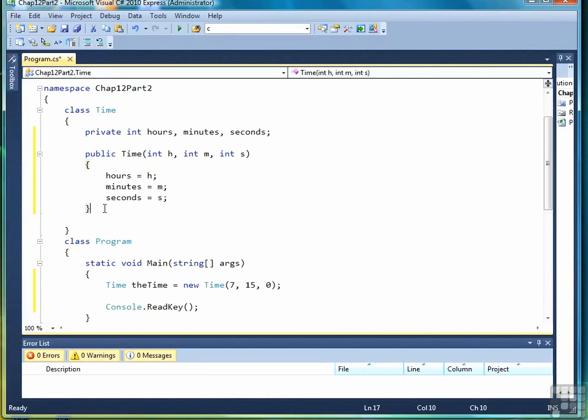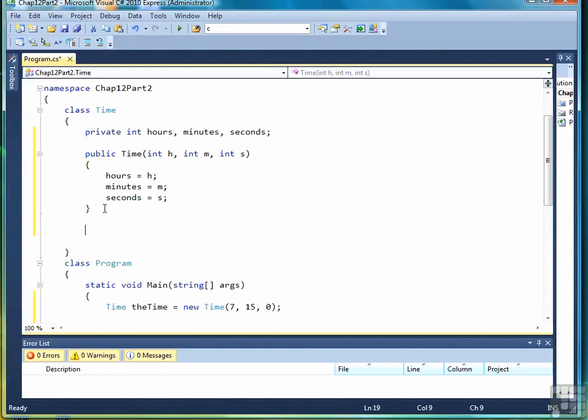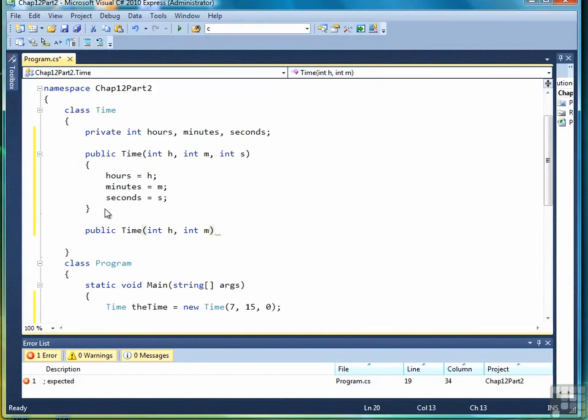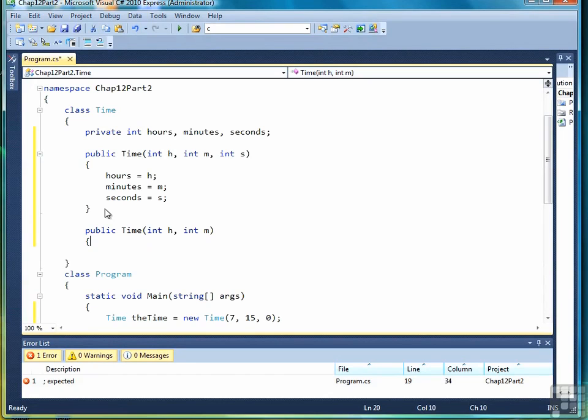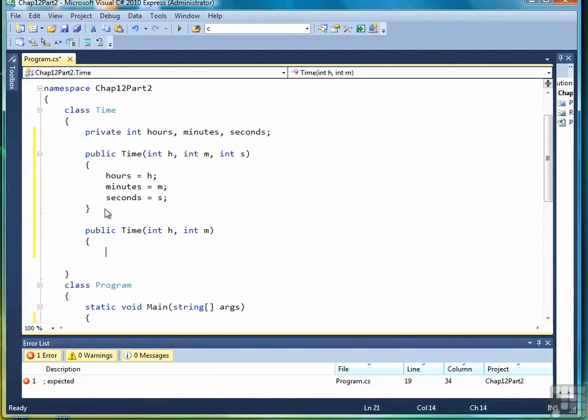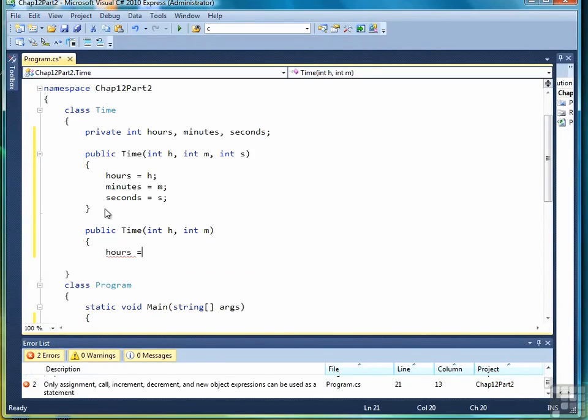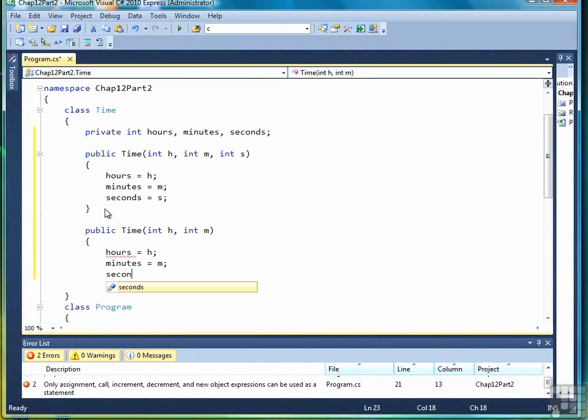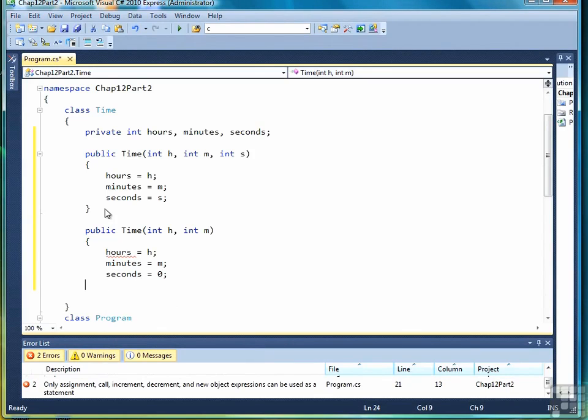You can have multiple constructors in a class definition. So for example, if I wanted to only set the hours and minutes of a time object, I would create a constructor with two parameters, one for the hour, one for the minutes. And then I would just set the seconds to a default value, such as zero.